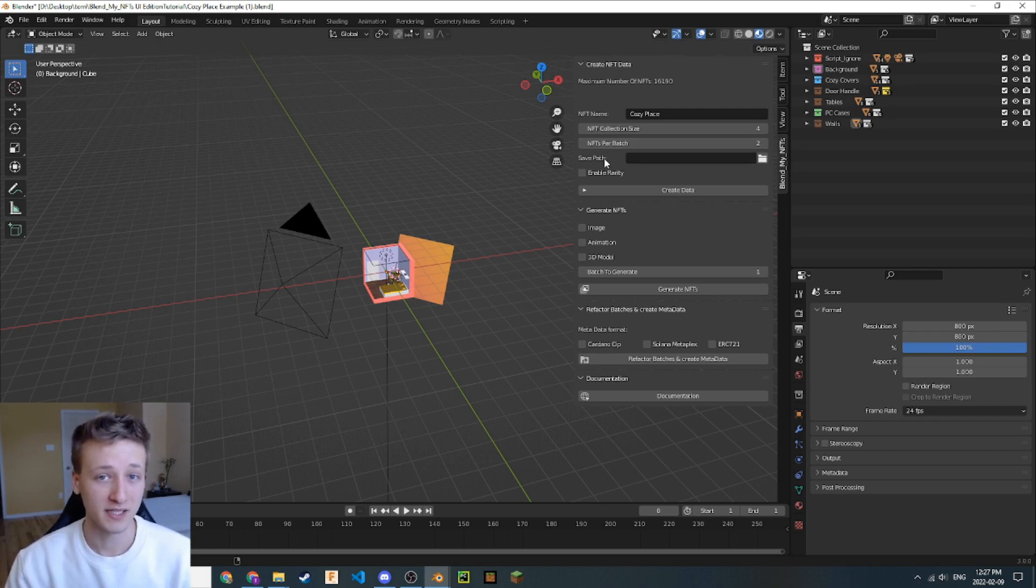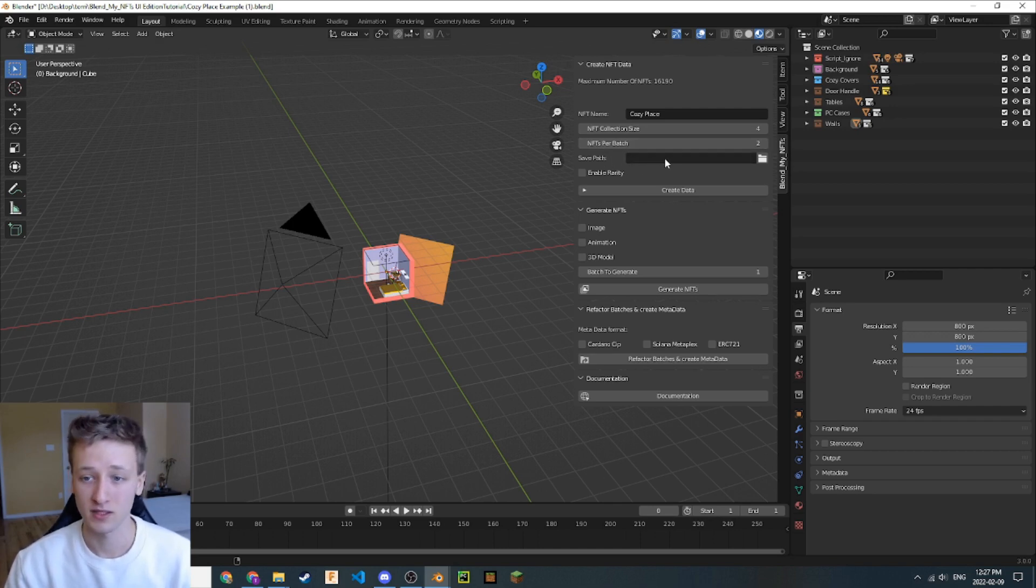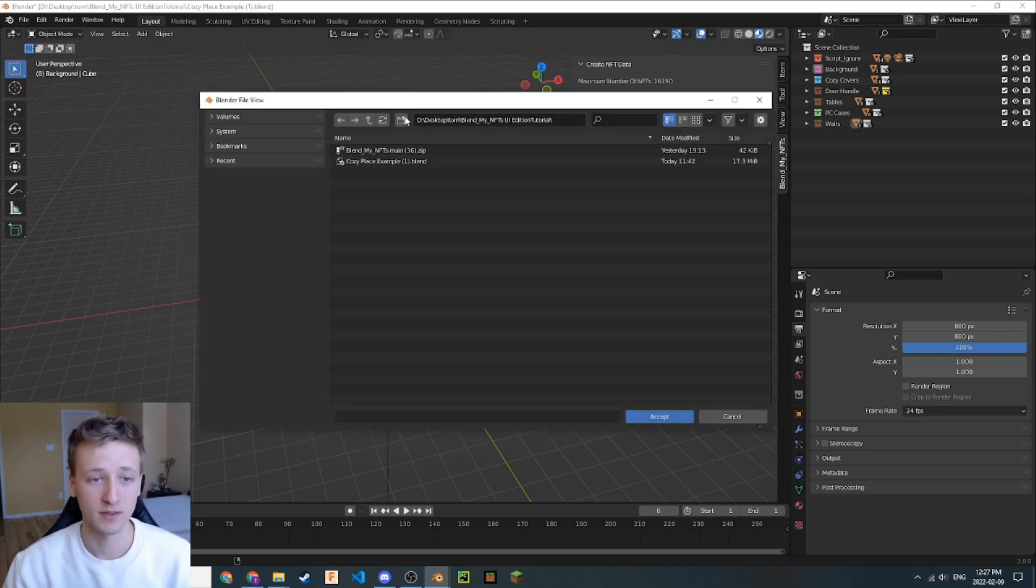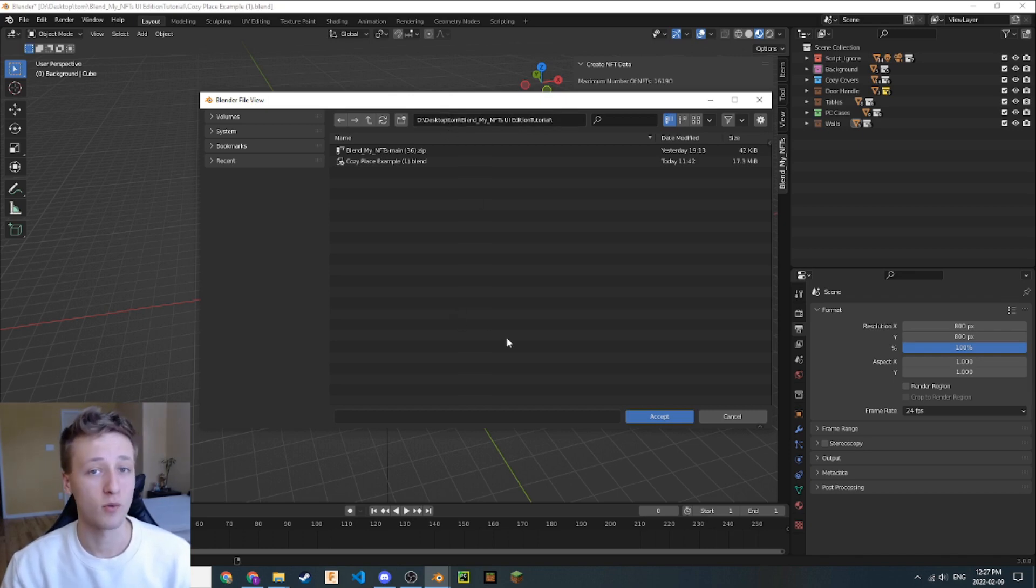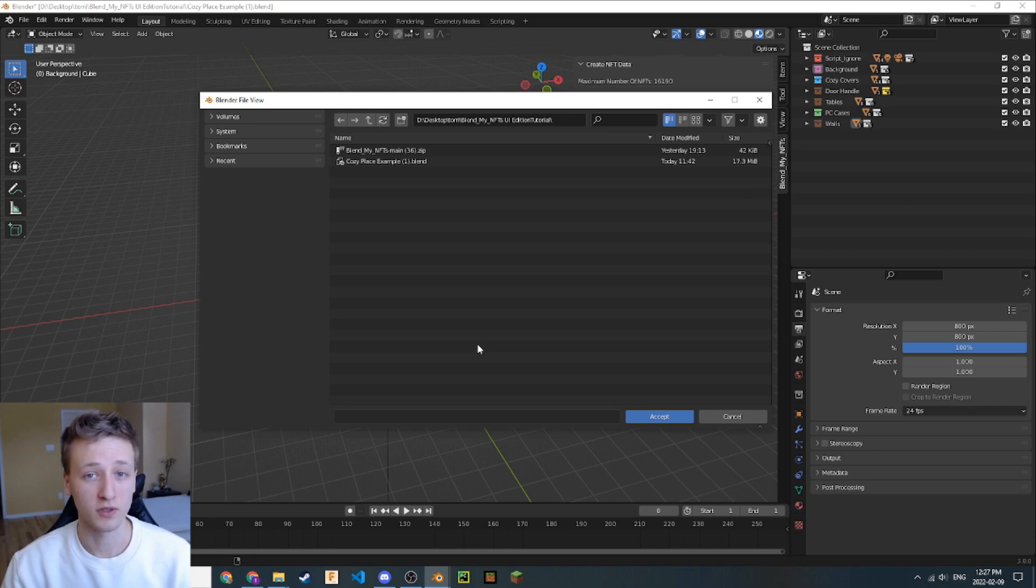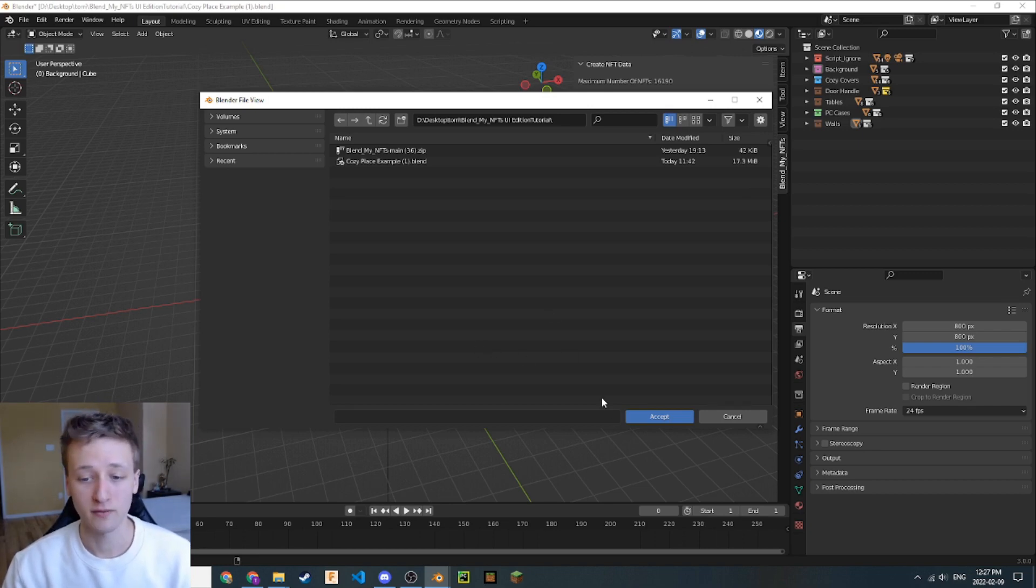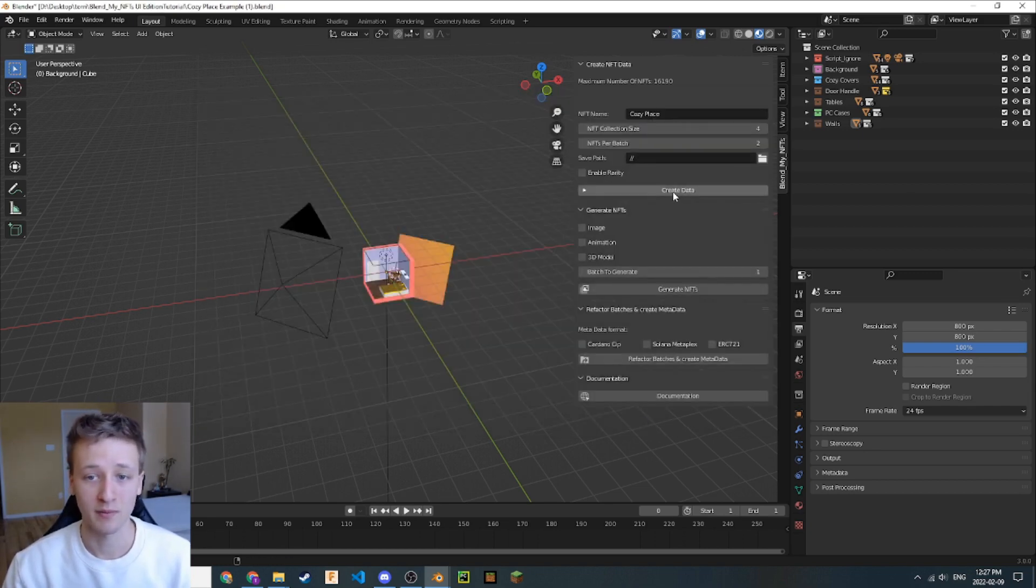The next thing we're going to do is set the save path. Let's navigate here and click this button. This will open up the Blender file view. I have my save path set to this directory here. You can have it wherever you want in your desktop or whatever folder that's easily accessible. For now, I'm just going to click accept and now my save path is set.